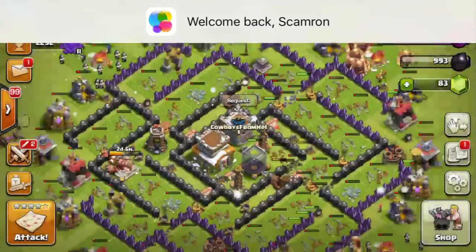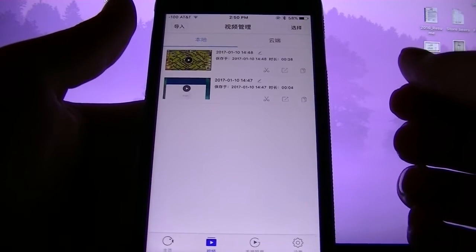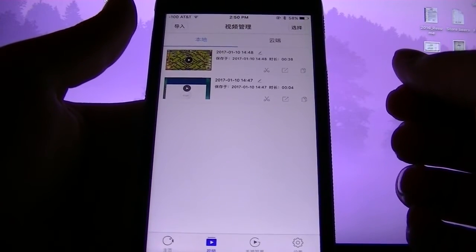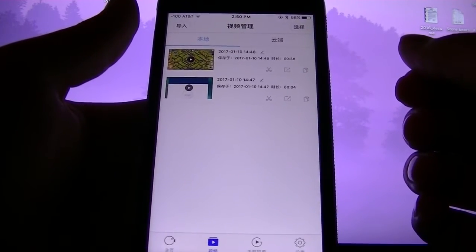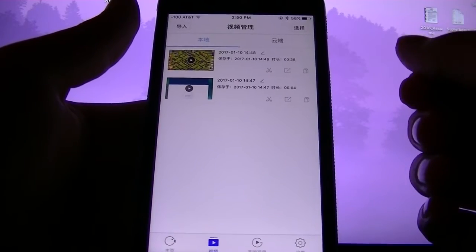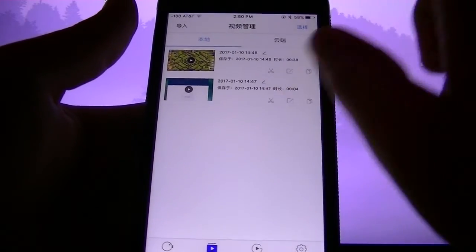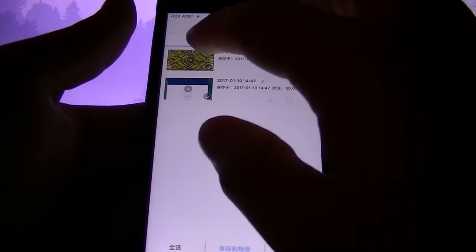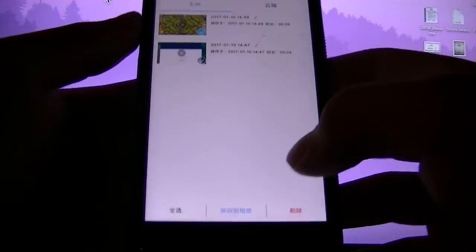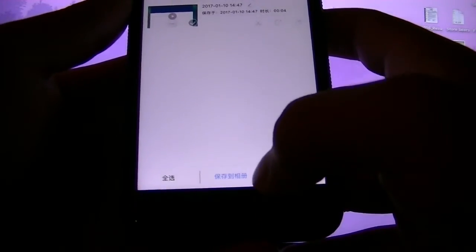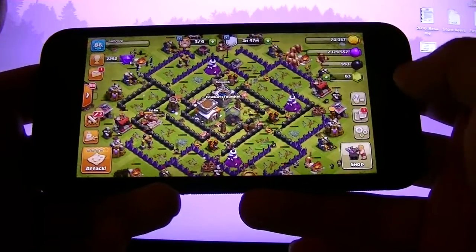So now that you've recorded a video and you want to export it to your photos app, here is how you do so. You hit the top right, click whichever video you want, and then hit the middle button and that will bring it to your photos app.